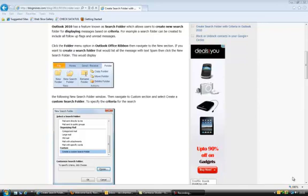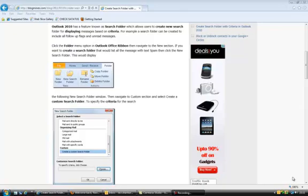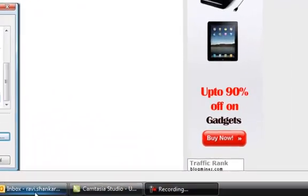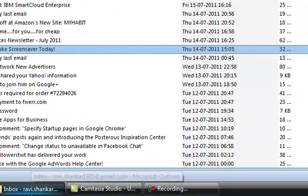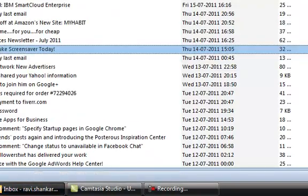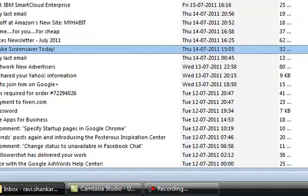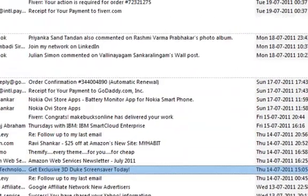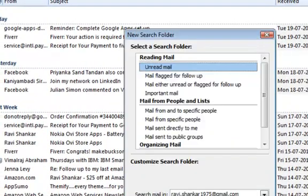You can do this by launching your Outlook and then navigating to the folder menu option and then by clicking the new search folder option.